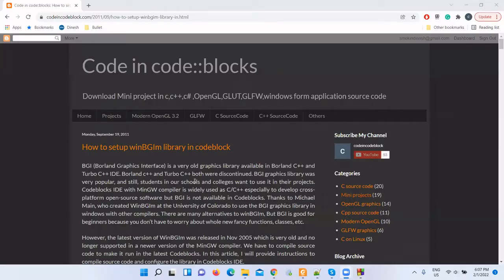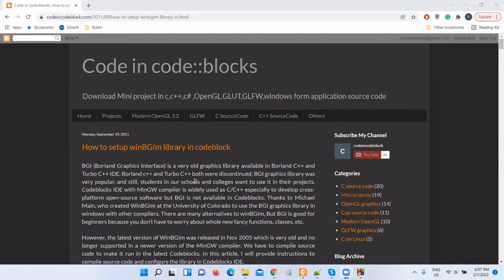Hello again and welcome to my channel. In this video I will help you to set up WinBGIM library by compiling source code in Code::Blocks on Windows machine. WinBGIM is the Windows C++ version of the original Borland BGI graphics which was available in Turbo C++ and Borland C++ IDE.